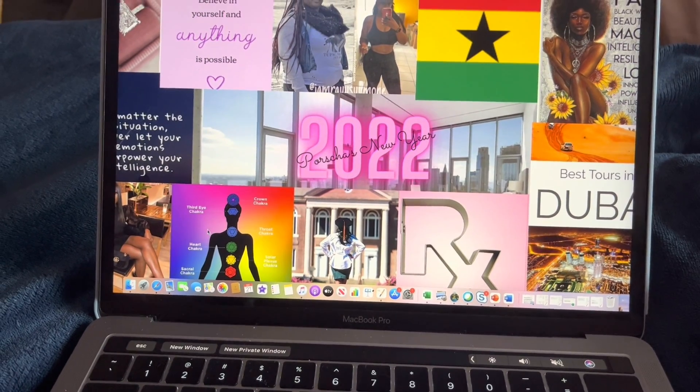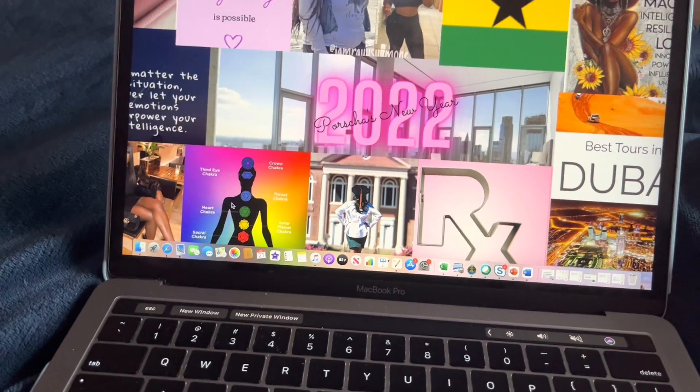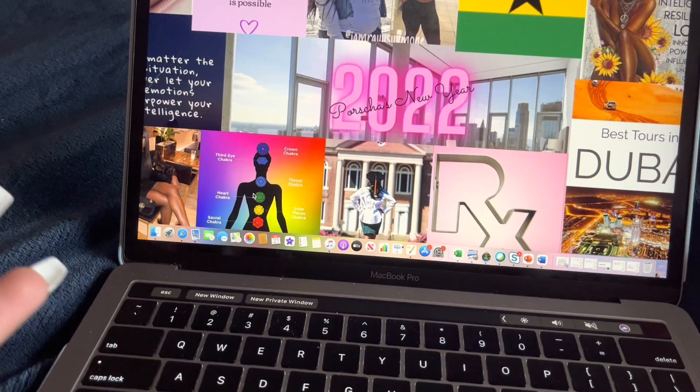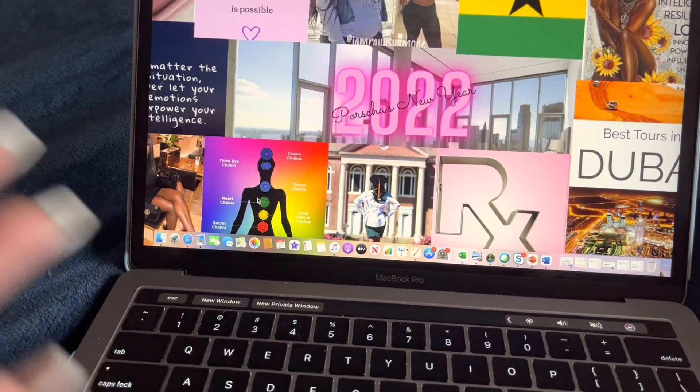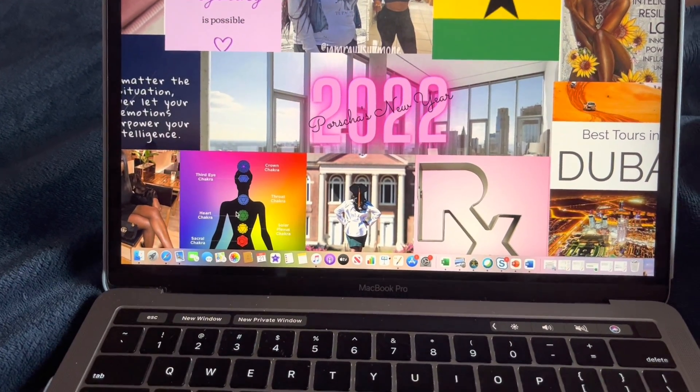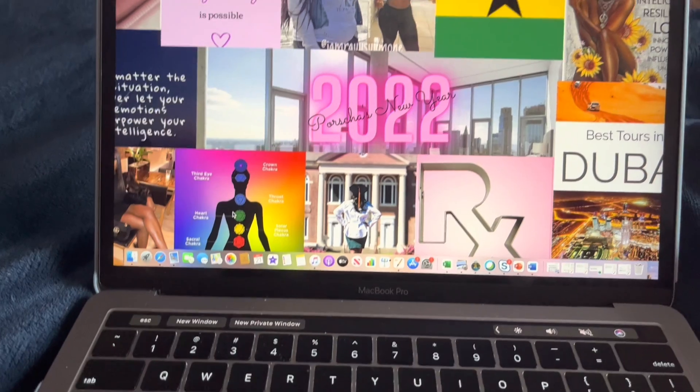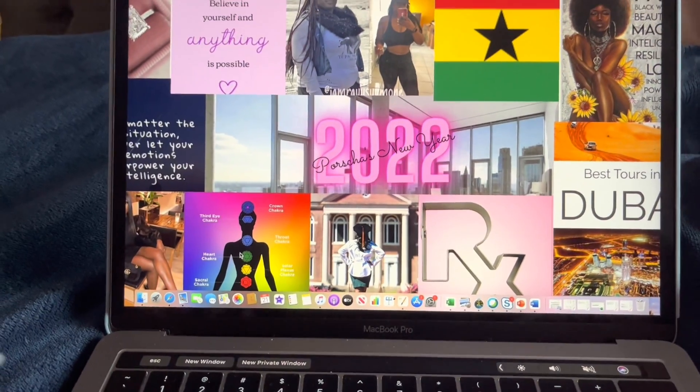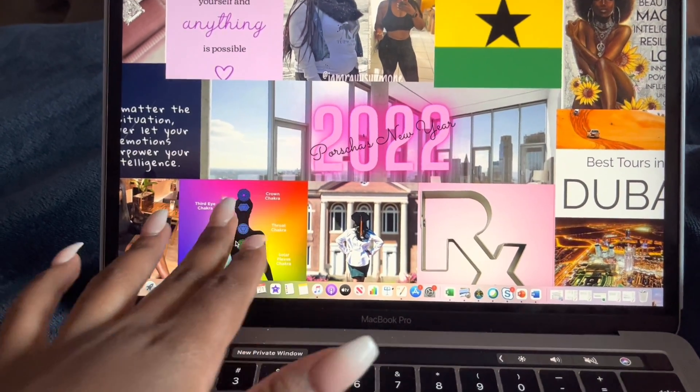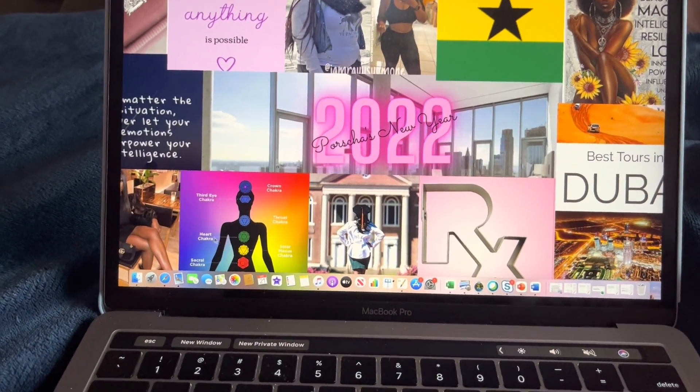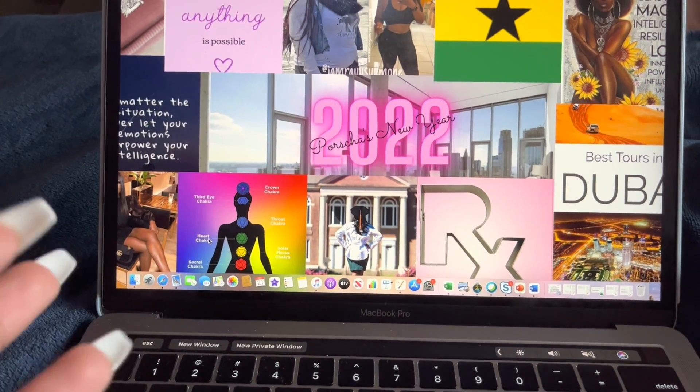And then this is like just the different chakras. We have seven chakras, so I just want to ascend spiritually and just become more a spiritual being and be able to tap into all seven chakras and learn how to meditate more.